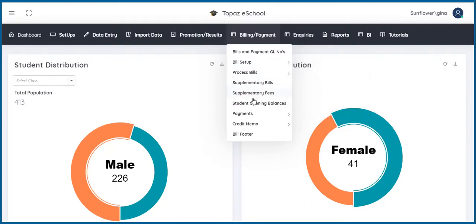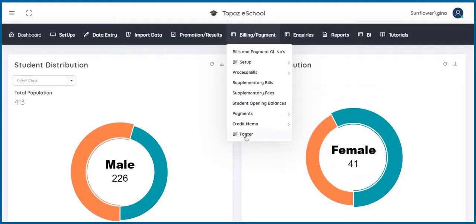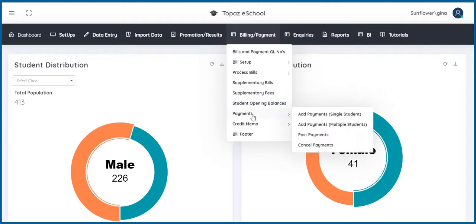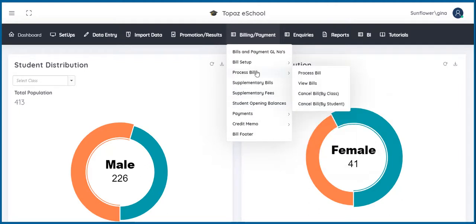supplementary bills, supplementary fees, student opening balance, payments, credit memo, and bill footer. This feature ensures efficient billing and fee tracking.